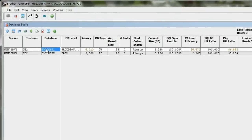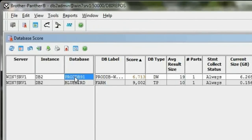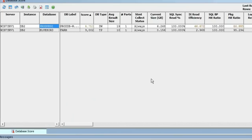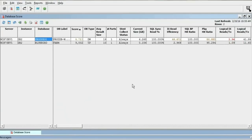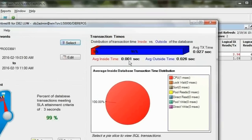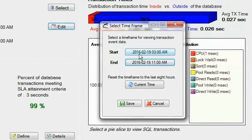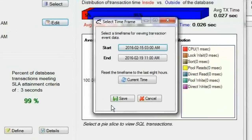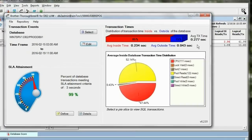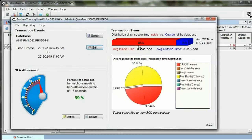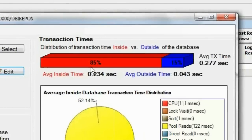DBI's Brother Panther. I've got a database here I've been monitoring. I'm going to do a response time analysis for this database. What I see here is for the last eight hours, not much going on. I actually want to look at the entire week, so I'm going to look at the performance of this database for the week. I've got a quarter-second response time, and eighty-five percent of that time is inside the database.